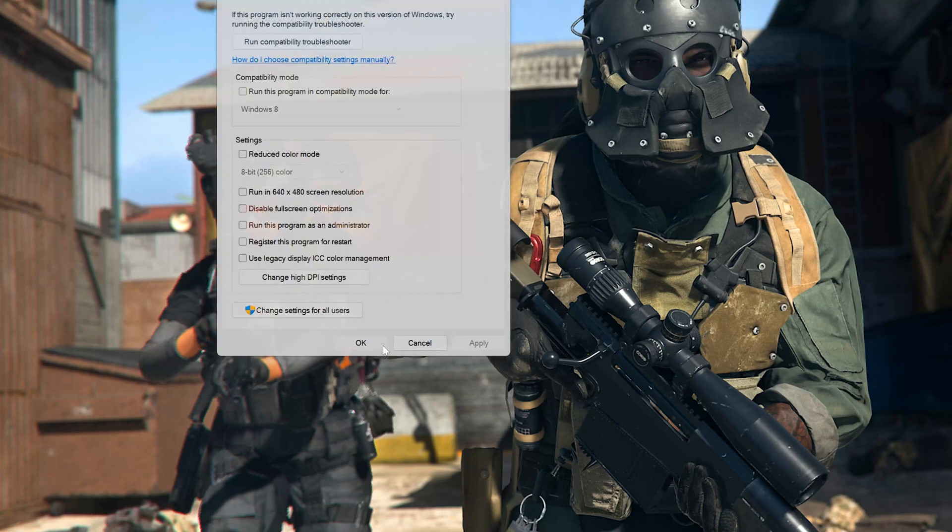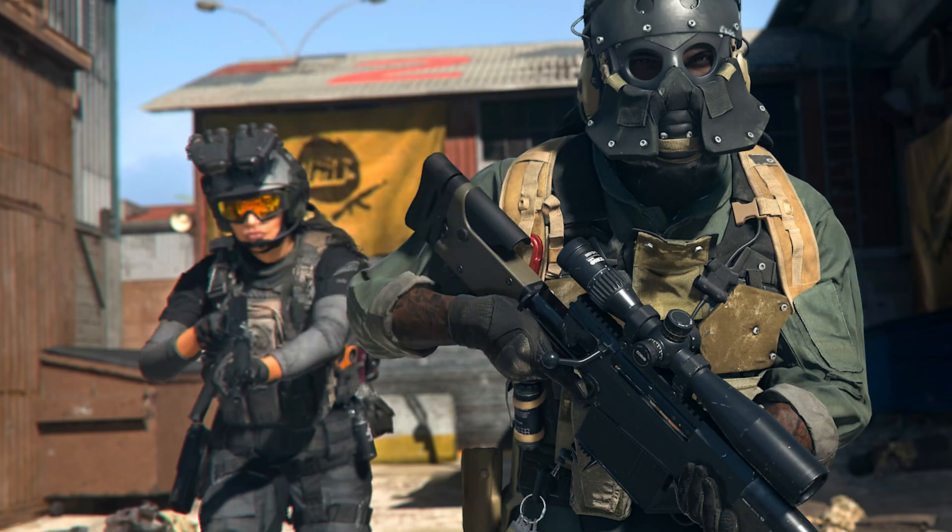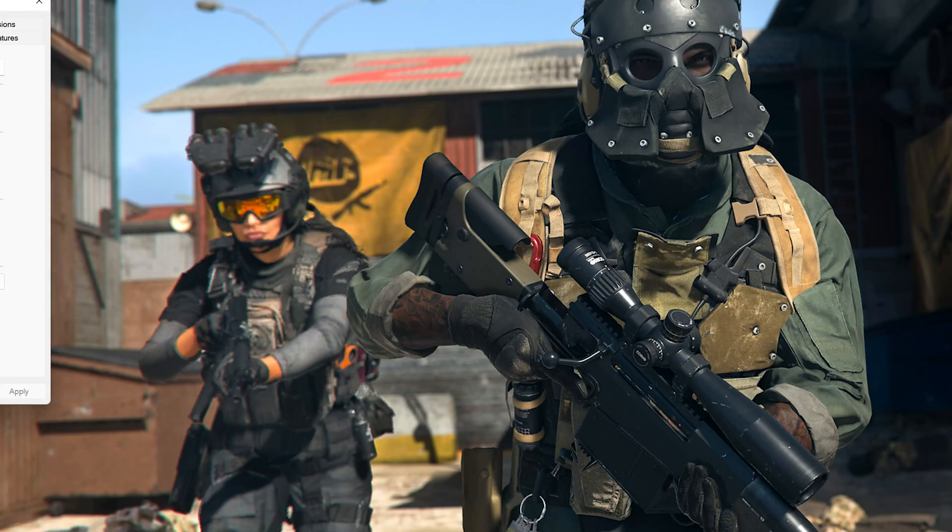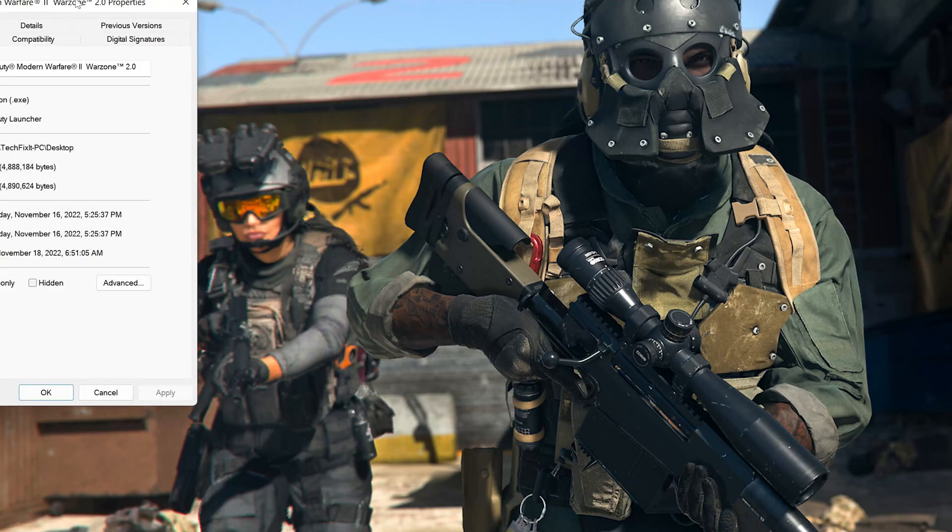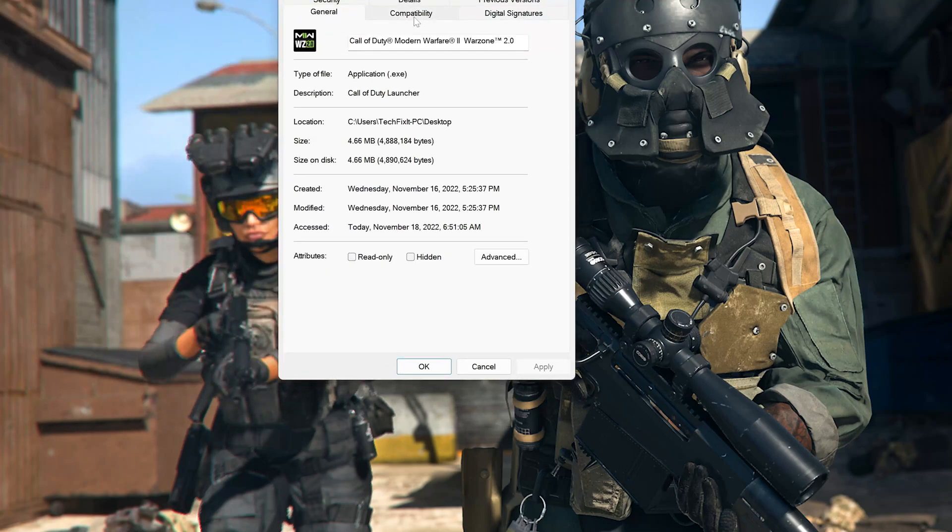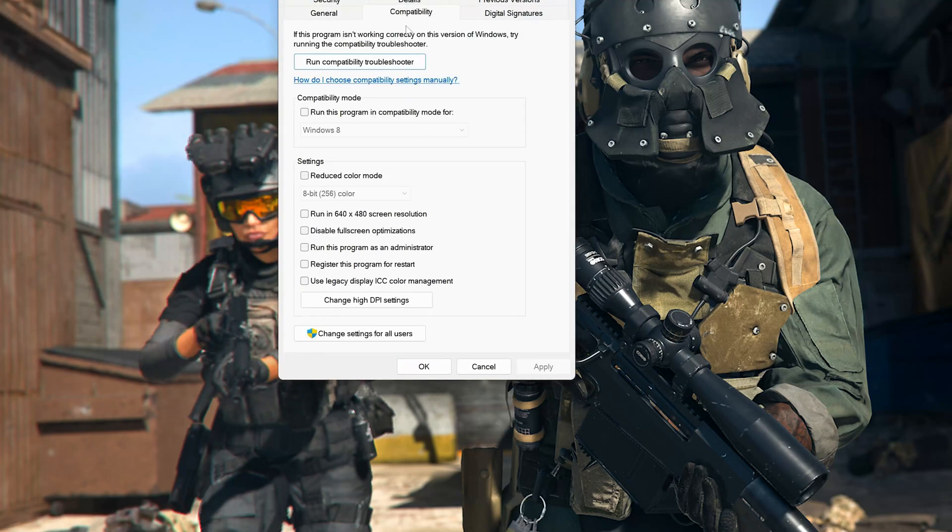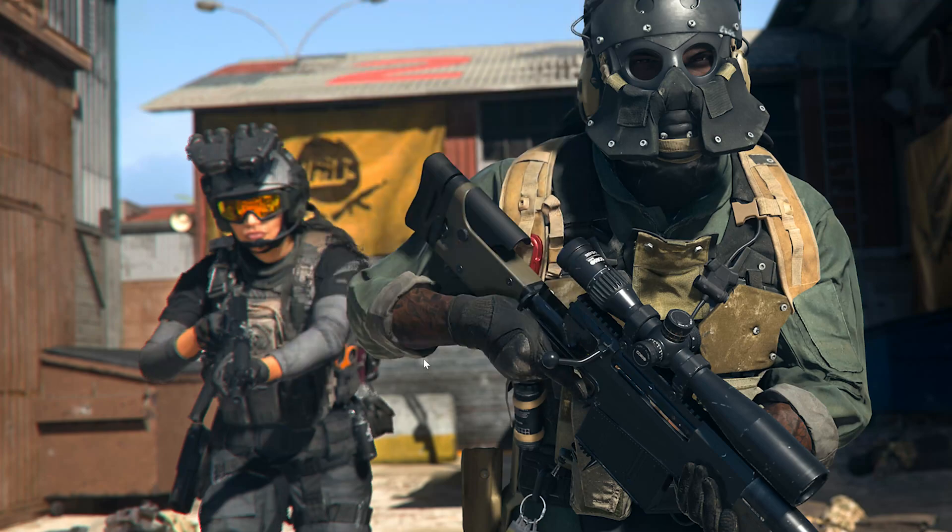If your game doesn't have admin privileges, just right-click the Call of Duty Warzone 2.0 shortcut and select Properties. Open the Compatibility tab, select Run this program as administrator, press Apply and then OK. Then run your game using this shortcut.